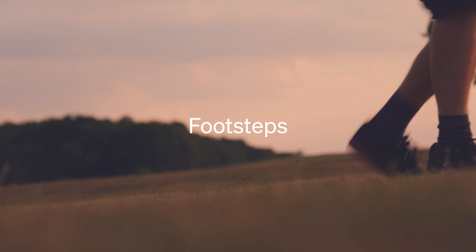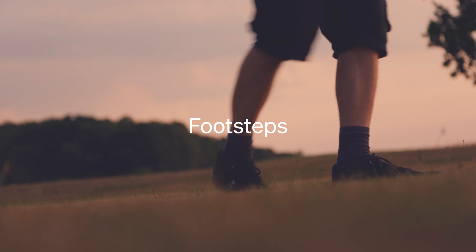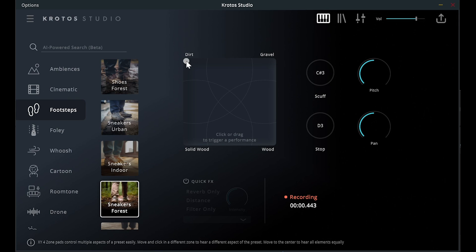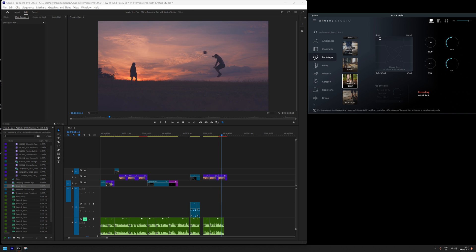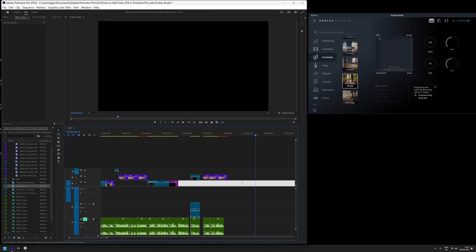Next, we're going to add our footsteps. The Sneakers Forest preset should work nicely. We can perform the sound effects in time with the footage and then drag and drop the recording onto an audio track.